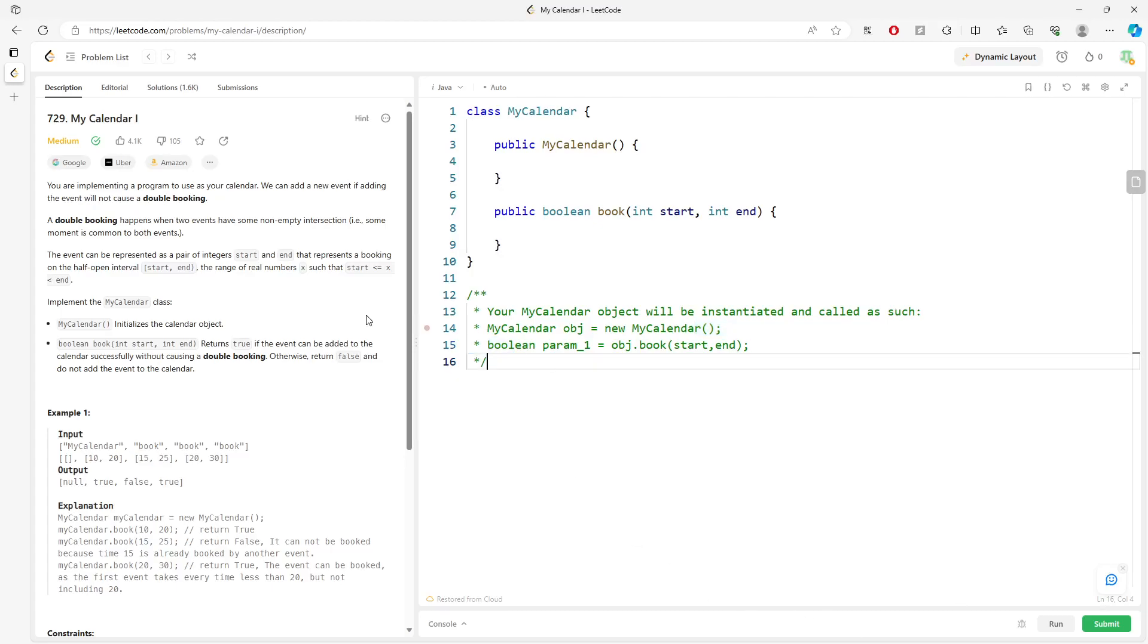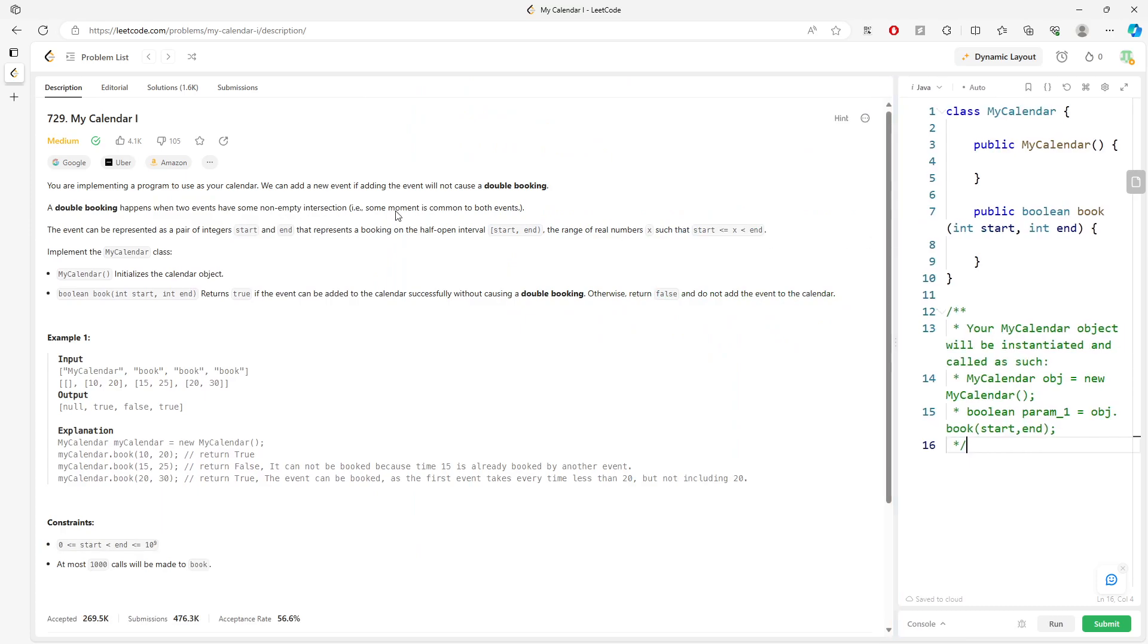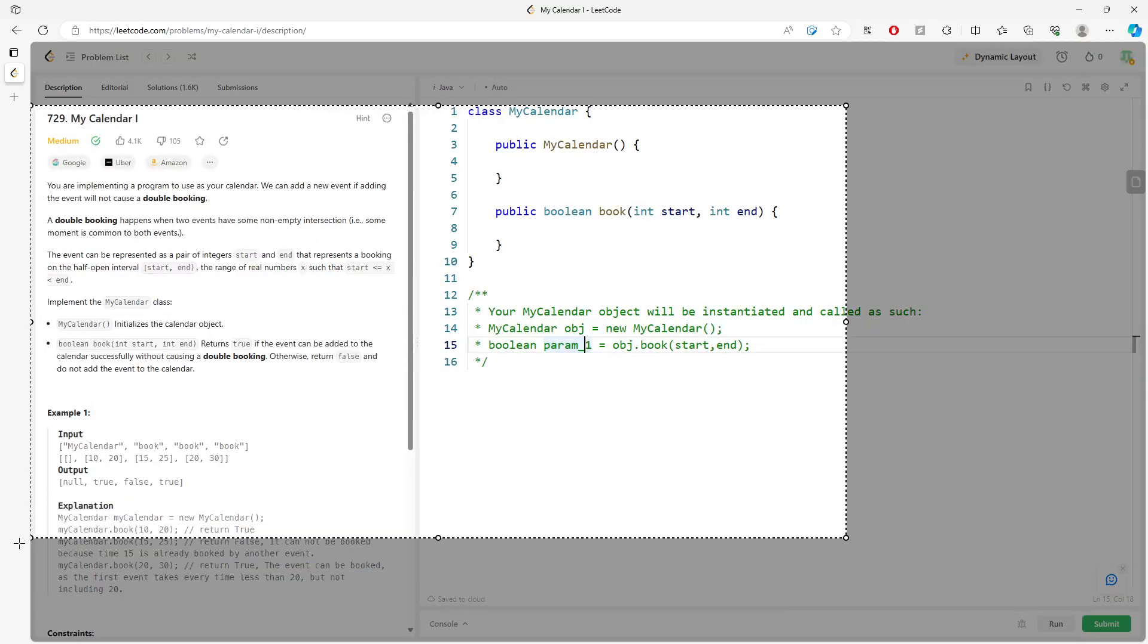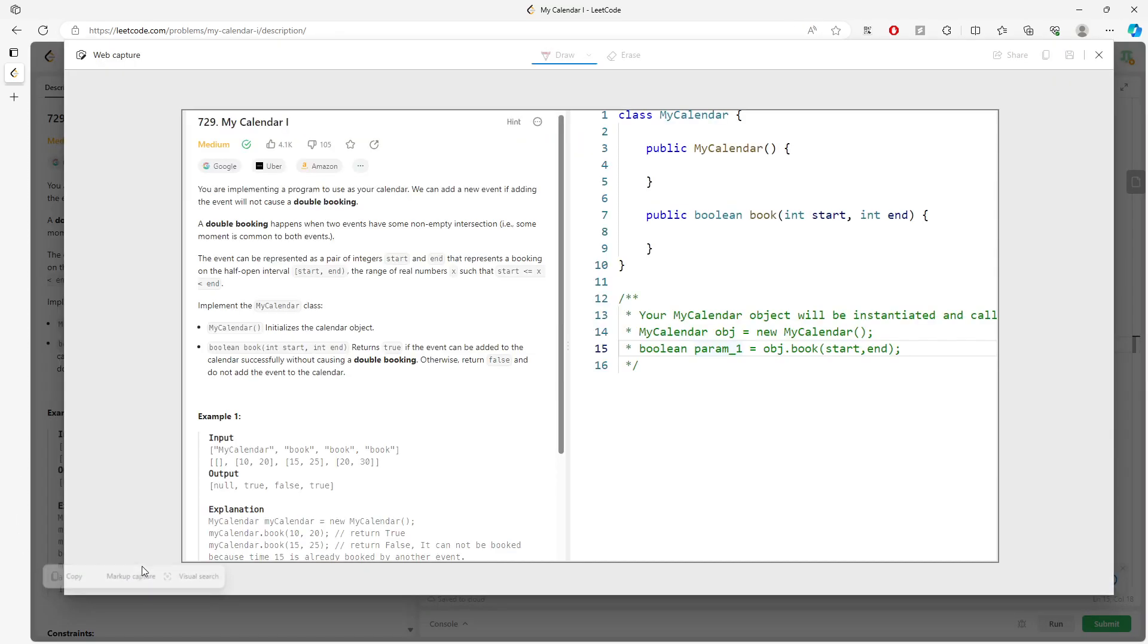So let's talk about My Calendar I. The idea is you don't want to have an intersection between two intervals. One of the conditions, I mean the easy way to do it, is using the TreeMap.